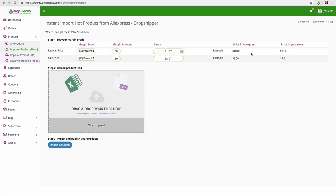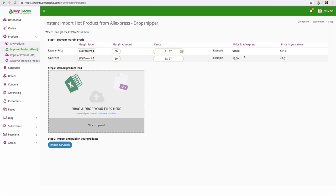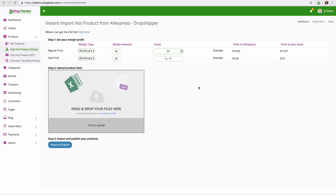And we can see over here the price in AliExpress for example would be $10 and then my price would be $15. And if it's $5 it'd be $7 and so forth. And we can even add on a cents at the end if we wanted to, so every price ends in $0.97 for example.